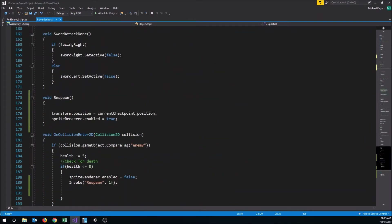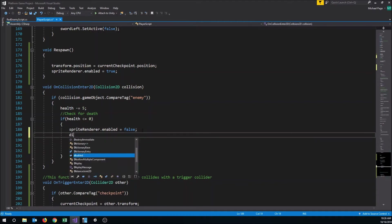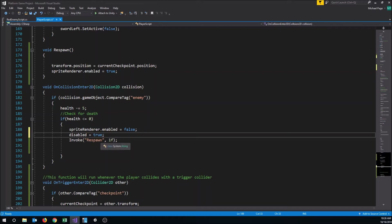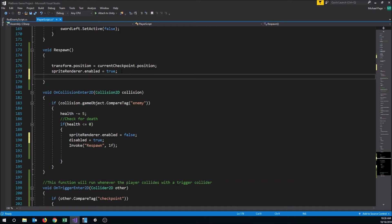Now down in our collision code where we handle death, we set disabled = true after turning the renderer off. Then in the Respawn function, after turning the renderer back on, we set disabled = false so the player gets control back. That should fix the issue of being able to move around between spawns.